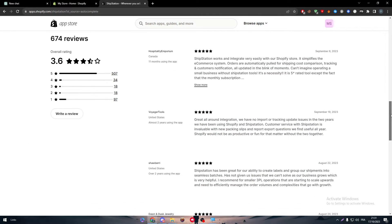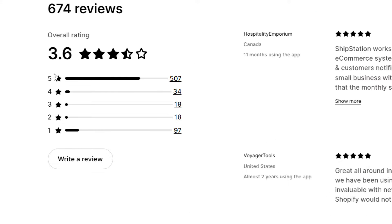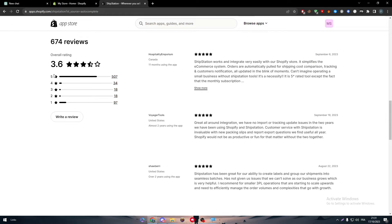ShipStation already has around 674 reviews on Shopify. Of those, 507 are 5-star reviews, 34 are 4-star, 18 are 3-star, 18 are 2-star, and 97 are 1-star. As you can see, the majority are rated between 4 to 5 stars, which is a very good impression of an application that will help you grow your business.